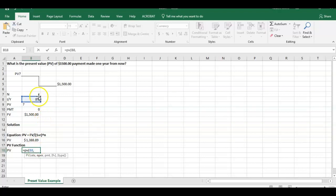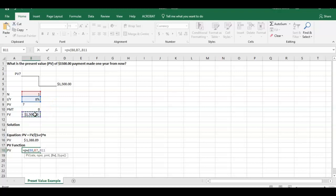Number of periods, we just have one comma. Payment, well we don't have a payment right? So the payment's going to be zero. We could simply just hit comma again, we're not going to have anything that goes in there. And then the future value is going to equal 1,500. And we could stop there.